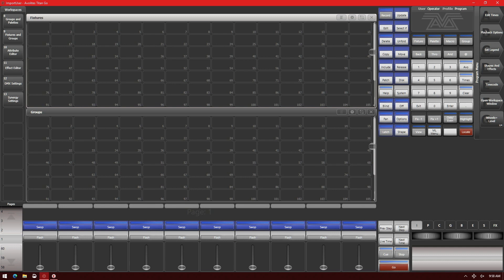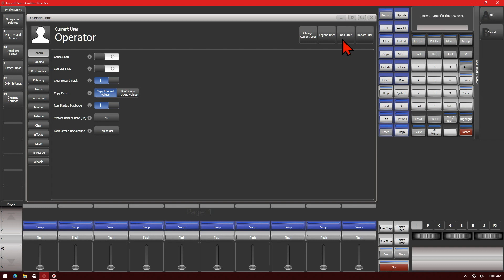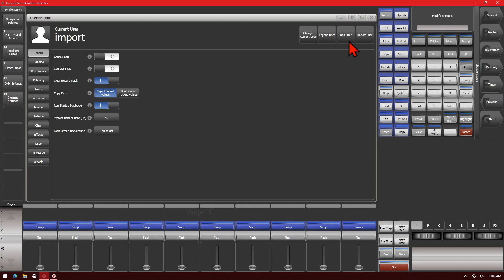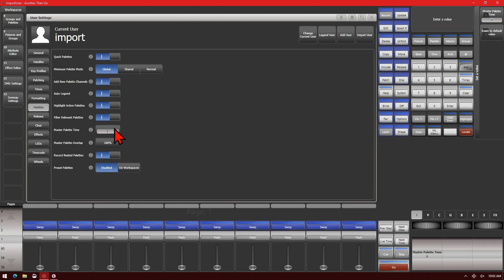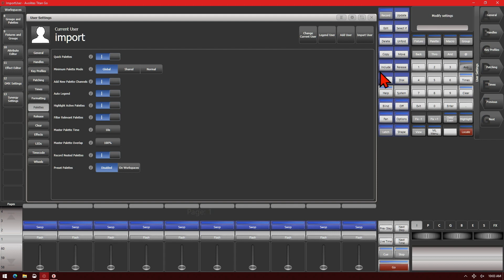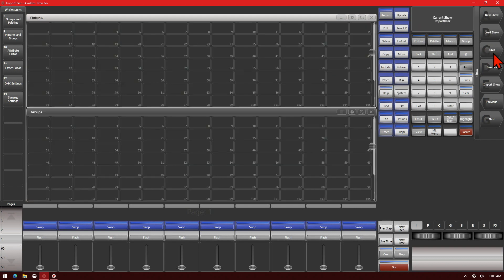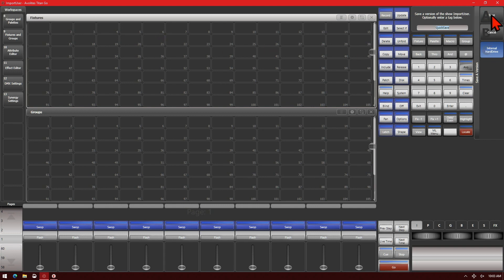Here we've got the Titan Go interface up using version 13. We'll go ahead and make a user, and specifically name it "import". So we'll go to handle and turn off display halos to make it obvious. We'll also change our master palette time to 10. And then we'll go ahead and save this show file. I've already named it "import user", so we'll save this to our hard drive.